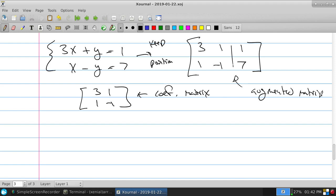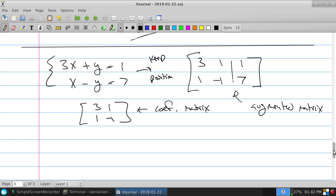What's a matrix? It's a rectangular array of numbers that — for us at this moment — has a very specific meaning: the coefficients of a system of equations. Every system of equations can be written as an augmented matrix, and every augmented matrix represents a system of linear equations I'm trying to solve. The 3, 1 / 1, −1 part alone is normally called the coefficient matrix; put together with the equality side, it's called an augmented matrix.